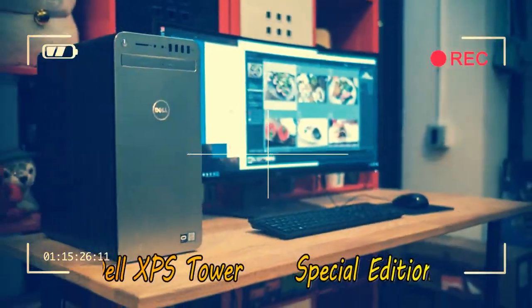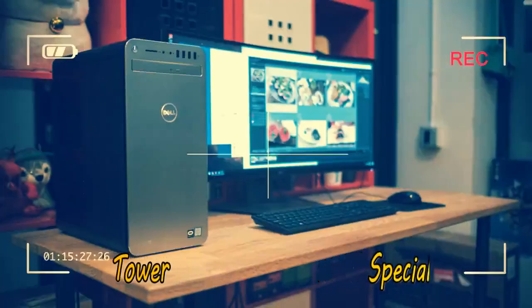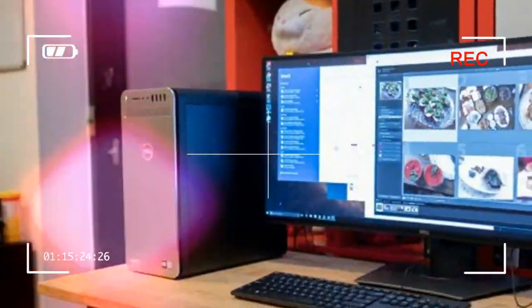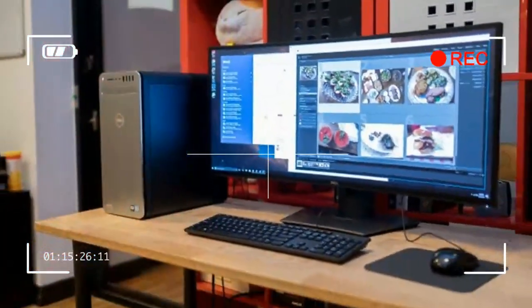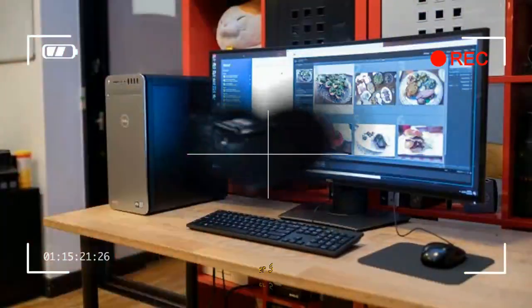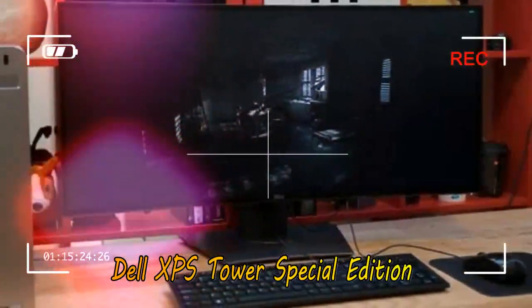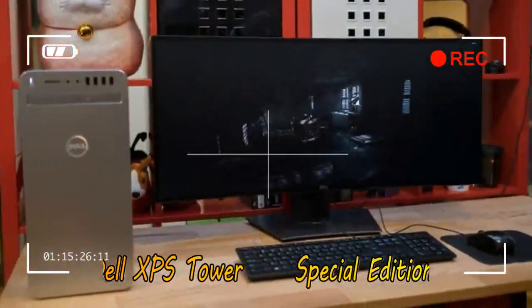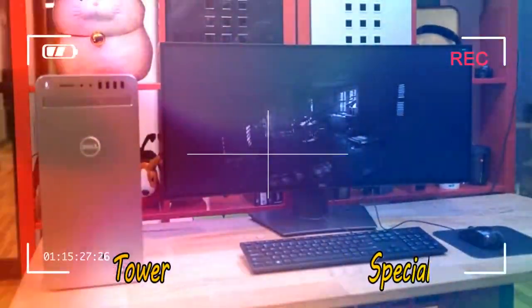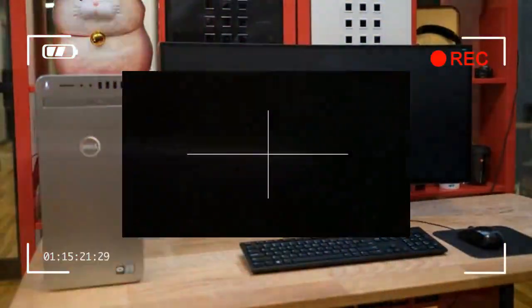Spending 1,399 pounds in the UK nets you the same configuration as our review unit plus a larger 4 TB hard drive.